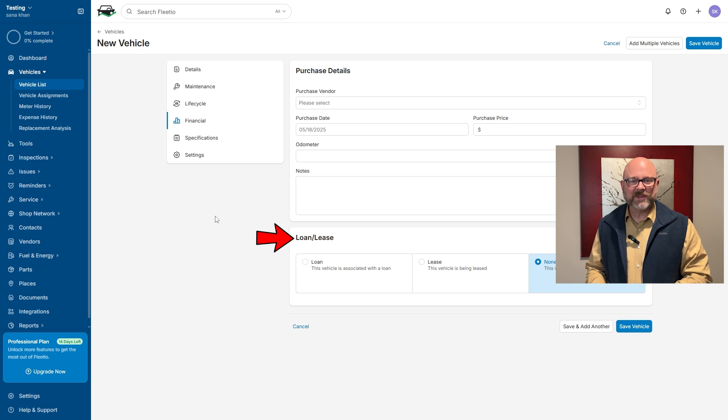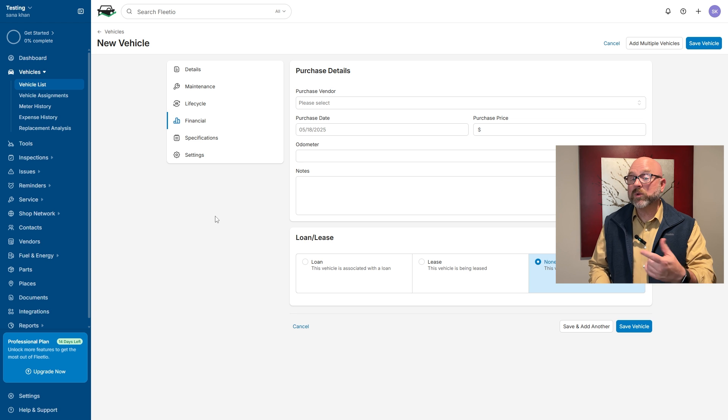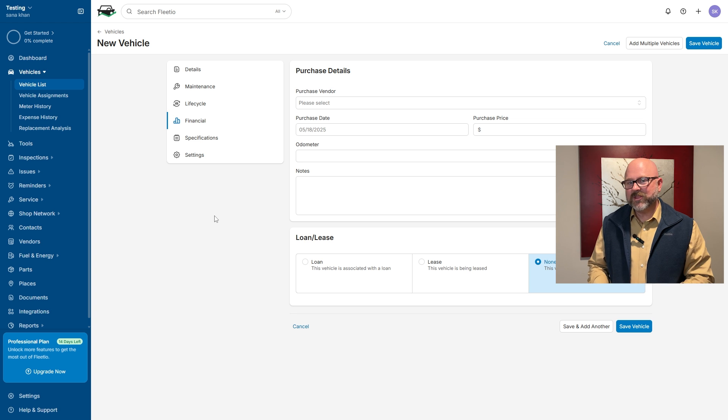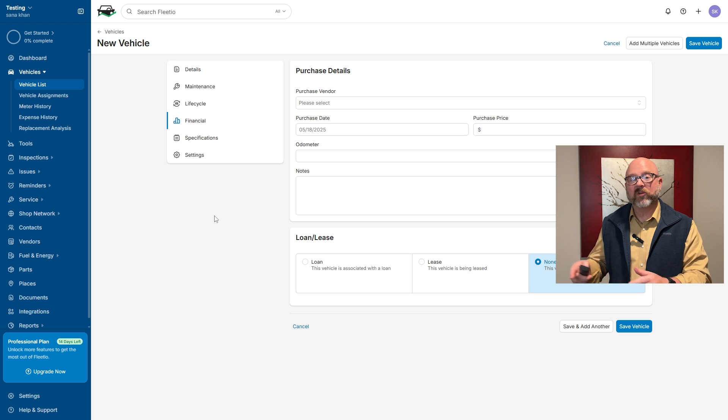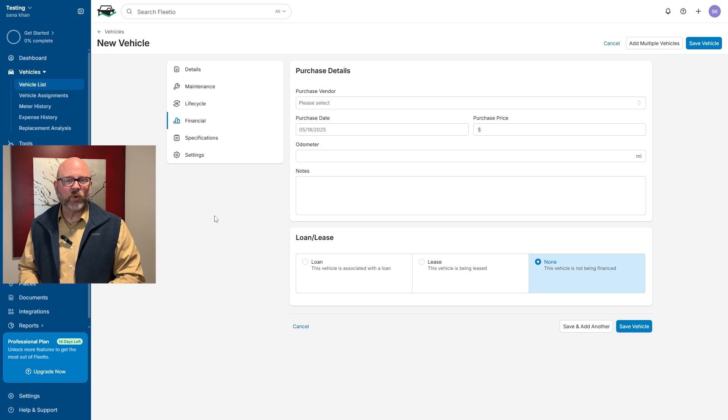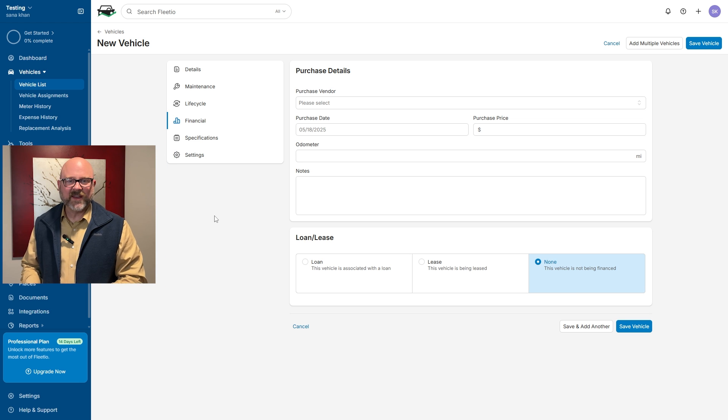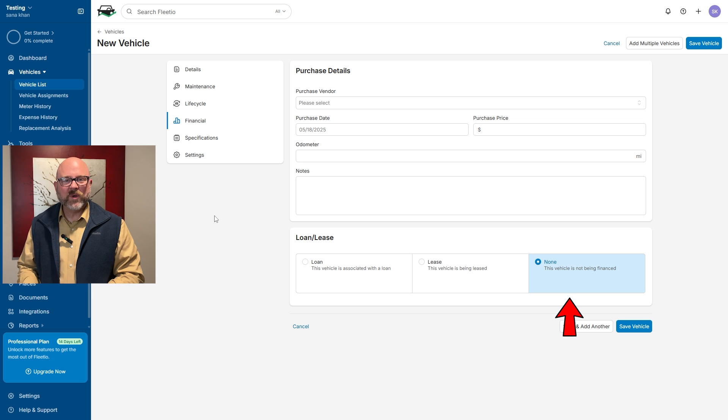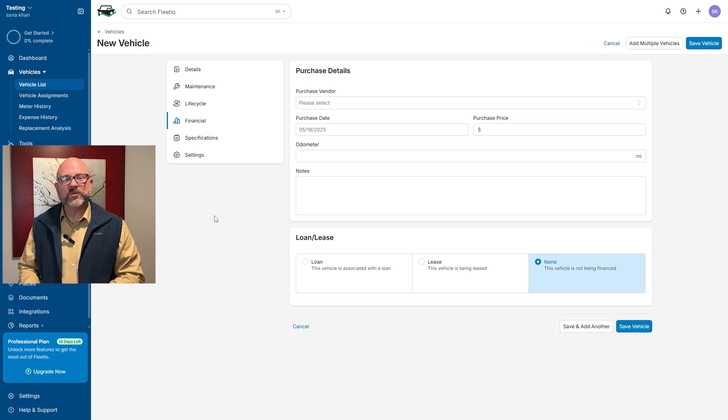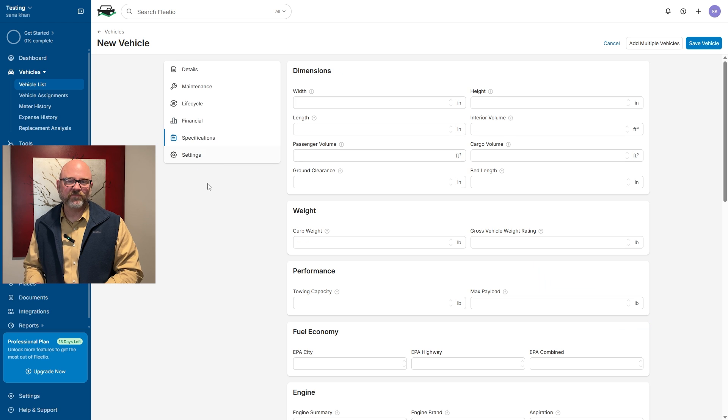Below that, the loan or lease section helps you specify how the vehicle was bought, and you can choose if it was financed, leased, or fully owned. If there's a loan or lease, just select that option. If it wasn't financed, pick none. Once everything is filled out, move on to the specification section.